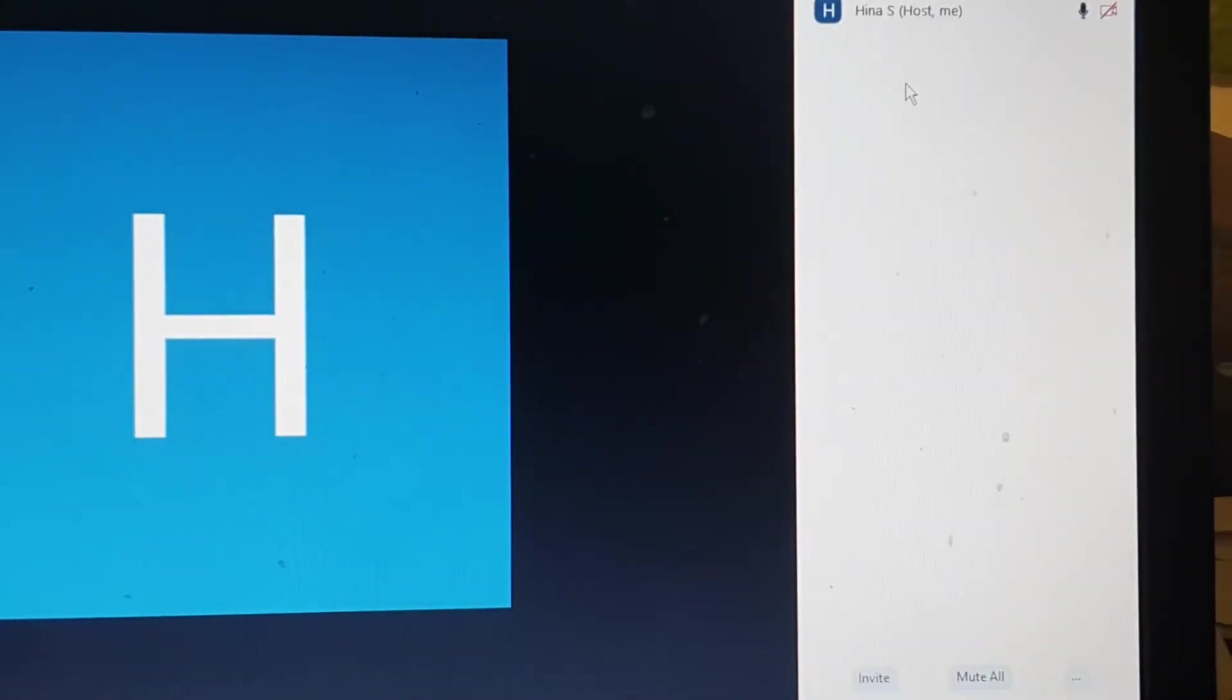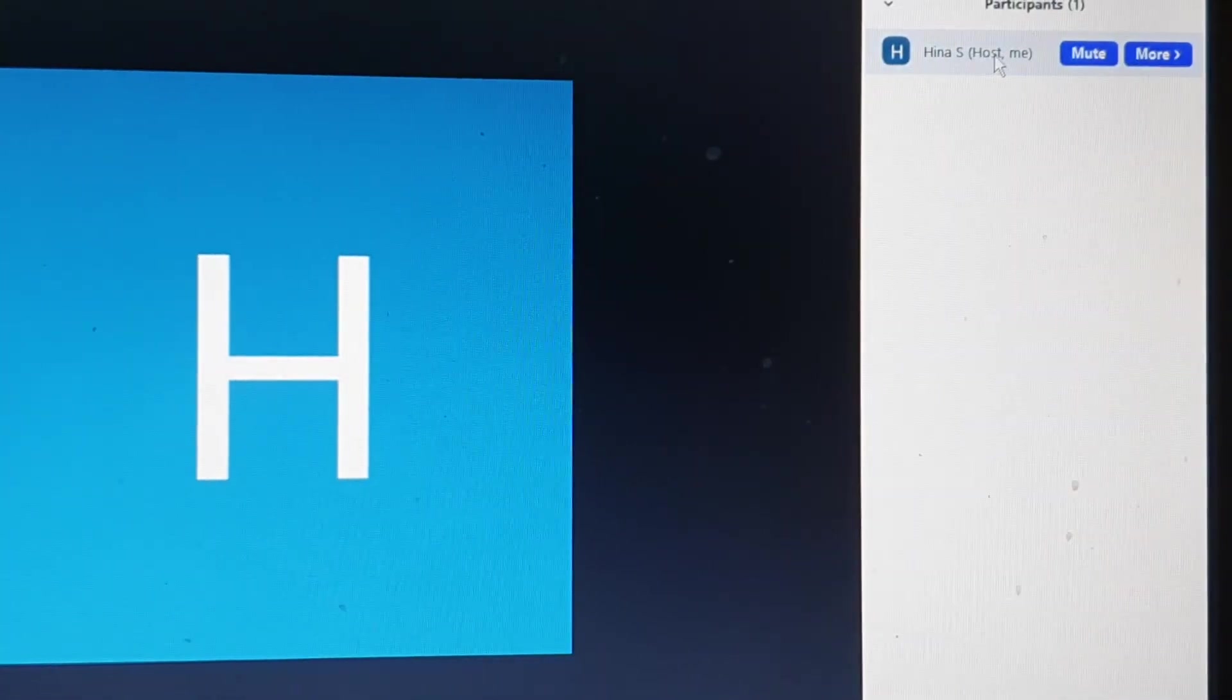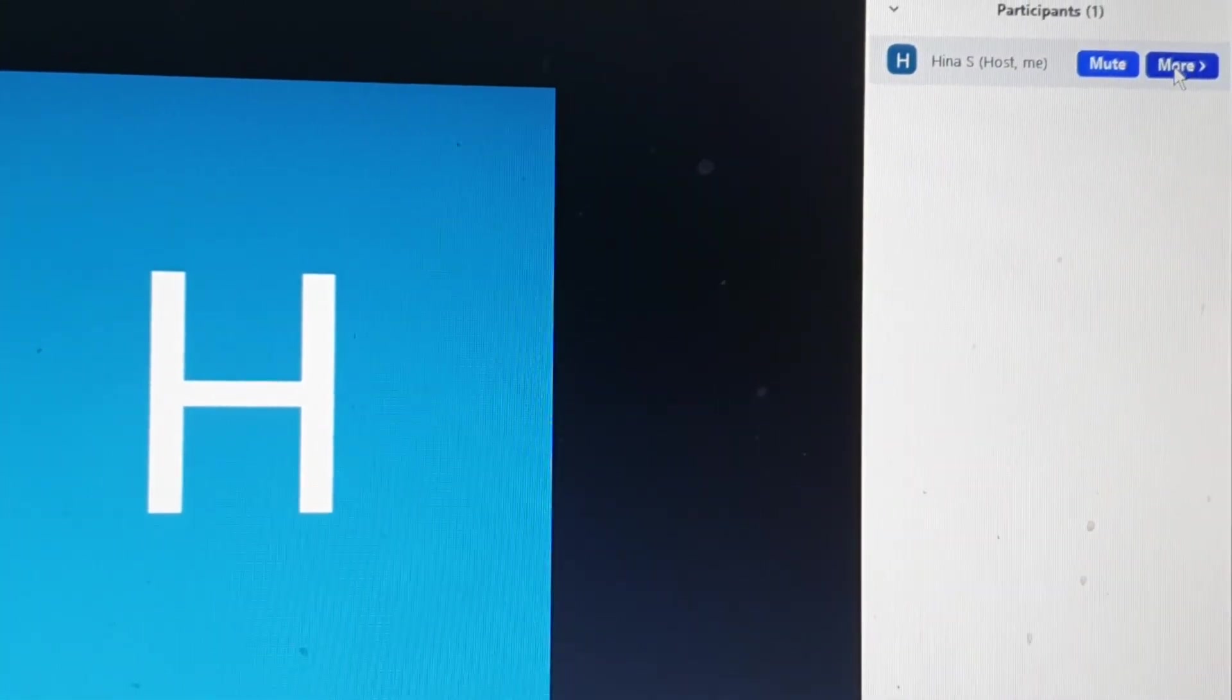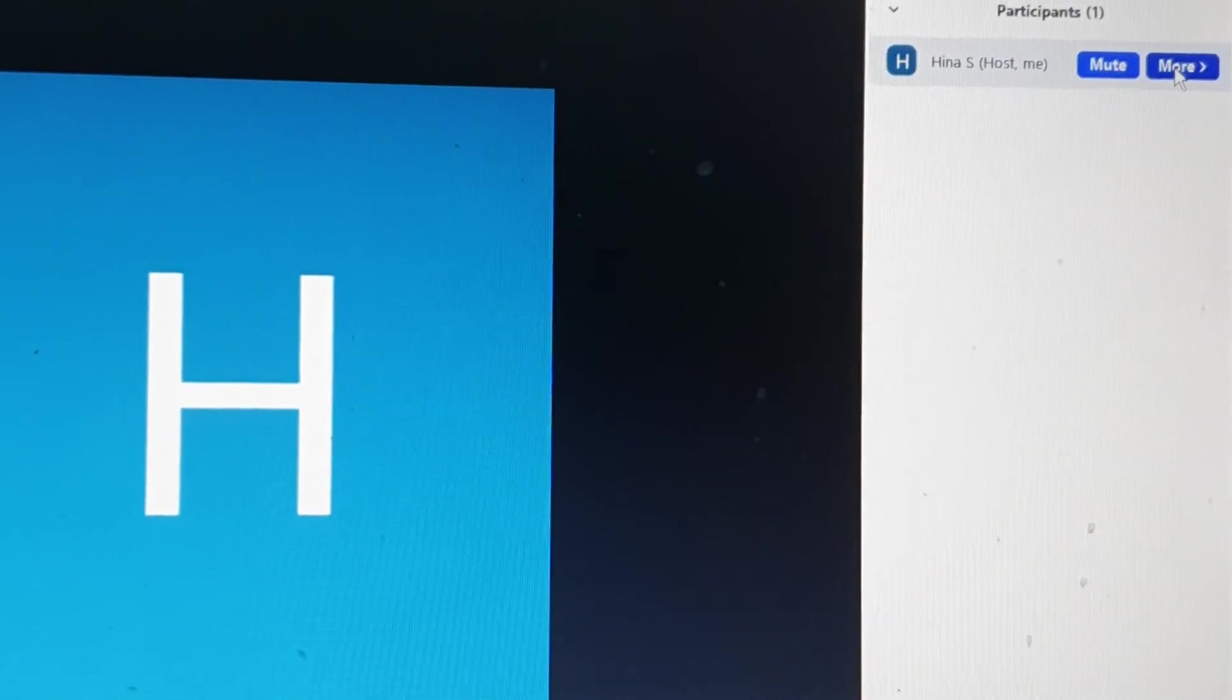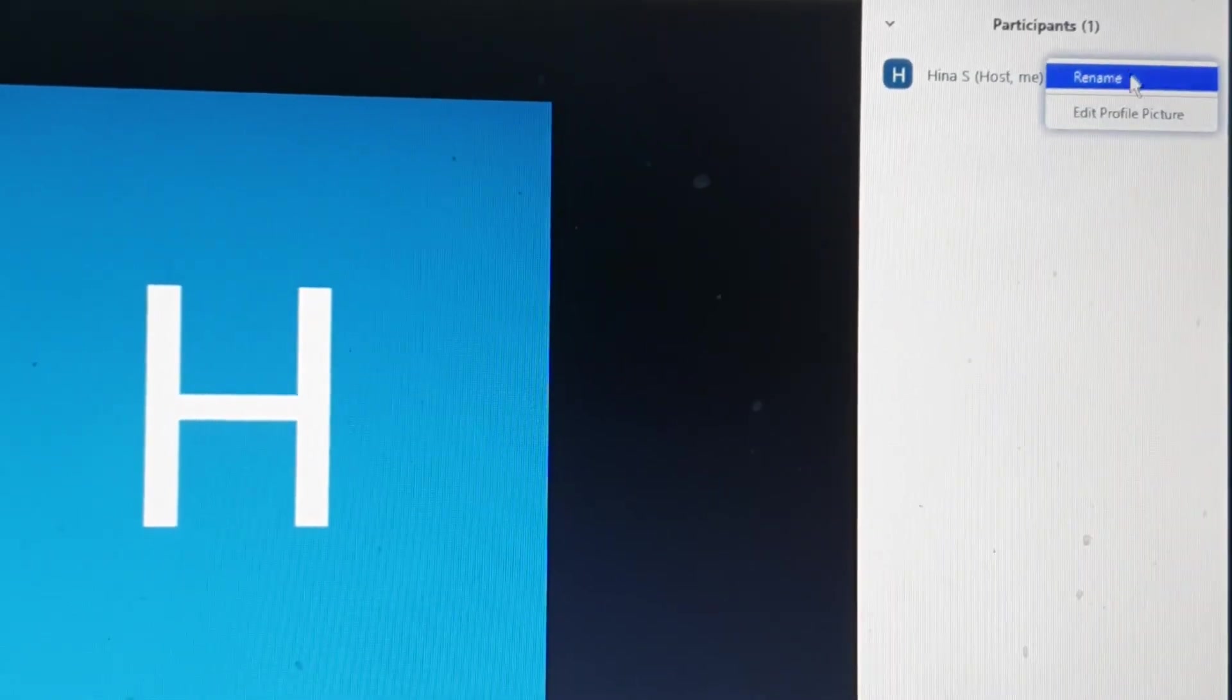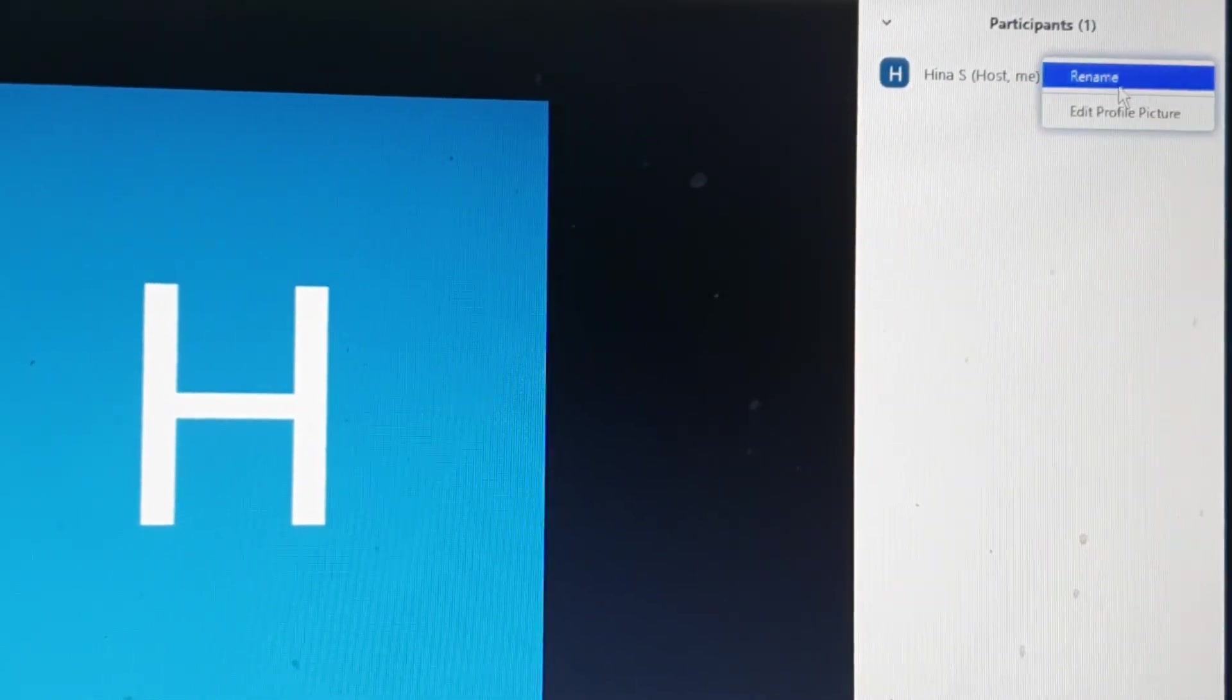Then in the Participants list, you'll need to find your name and click on the option More. It should give you the option of changing your name.